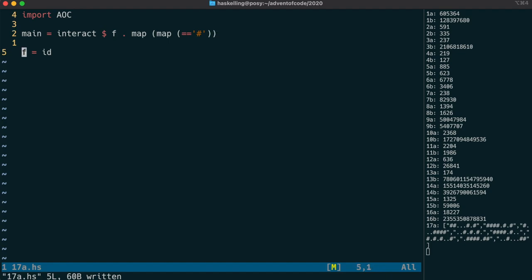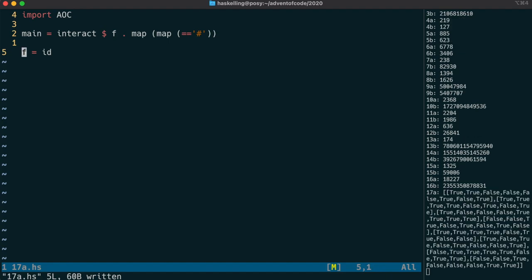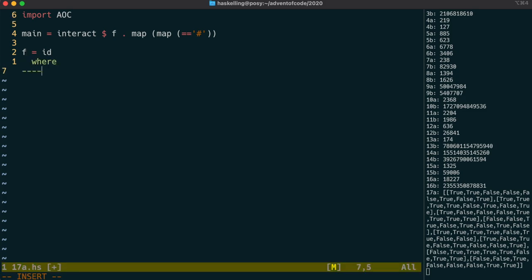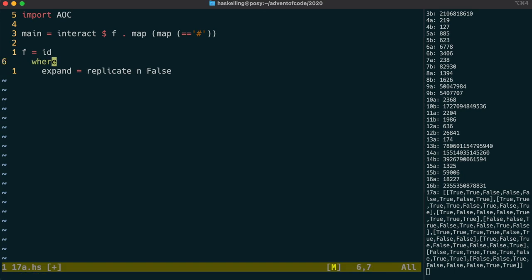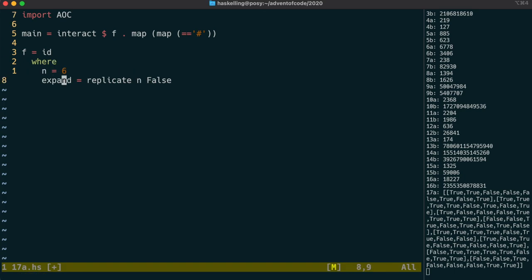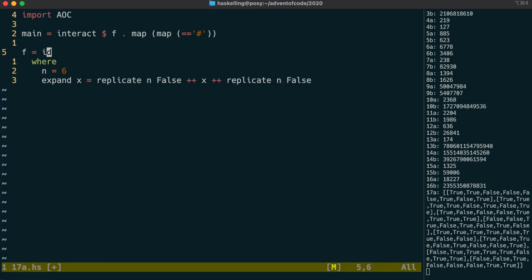The puzzle states that we have an infinitely large three-dimensional grid. However, the Conway rules aren't going to let us expand more than one unit per turn in each direction. Let's write a function that's going to expand each row by six, or by the number of turns that we have, n. So we add n false values to either side of our row, which we'll call x. That will be a parameter to expand.